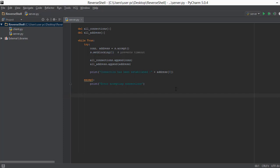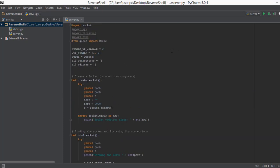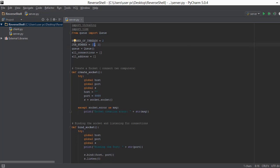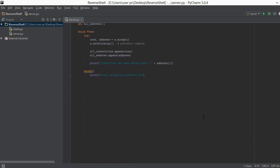Alright guys welcome back. In the previous video we completed our first thread. The first thread is just going to set and listen for new connections from clients, and whenever a client tries to connect it is going to accept that connection and store the data associated with that connection to a list.